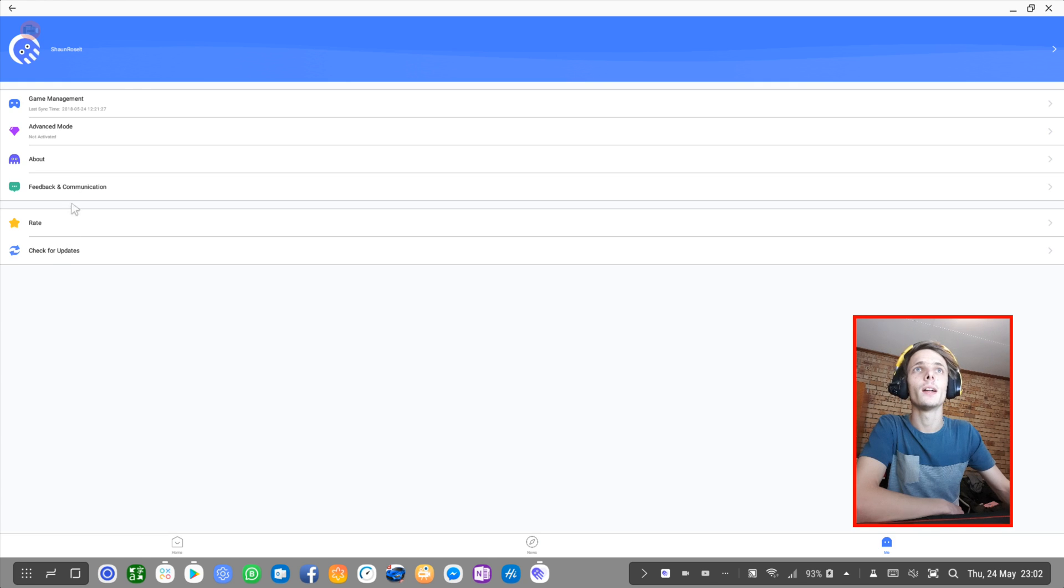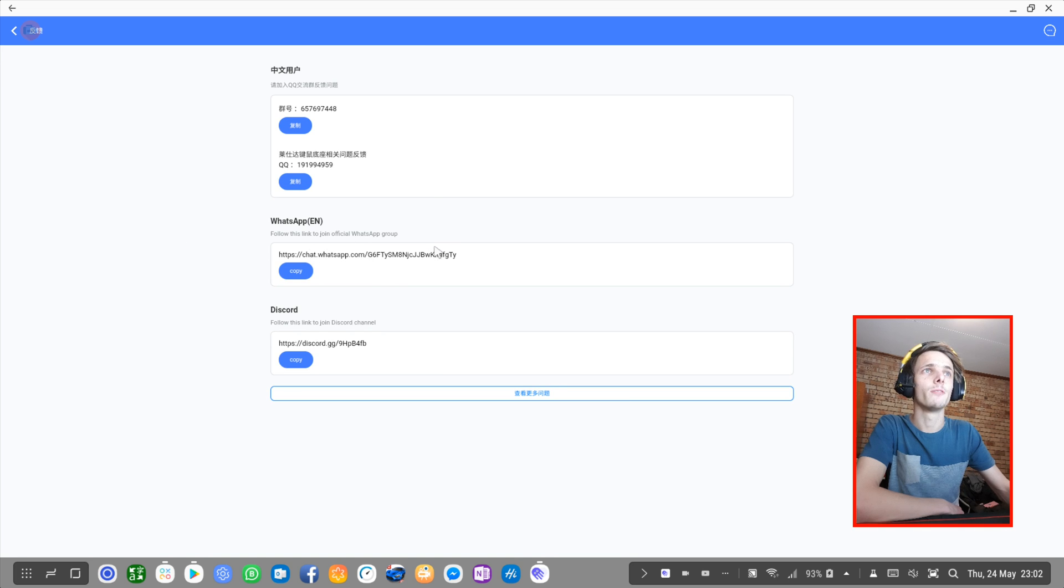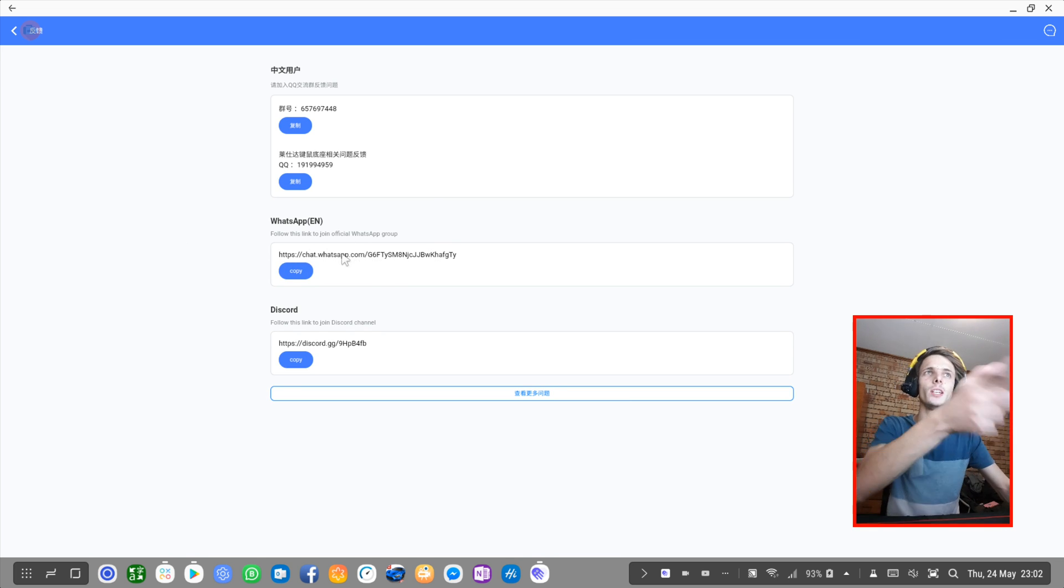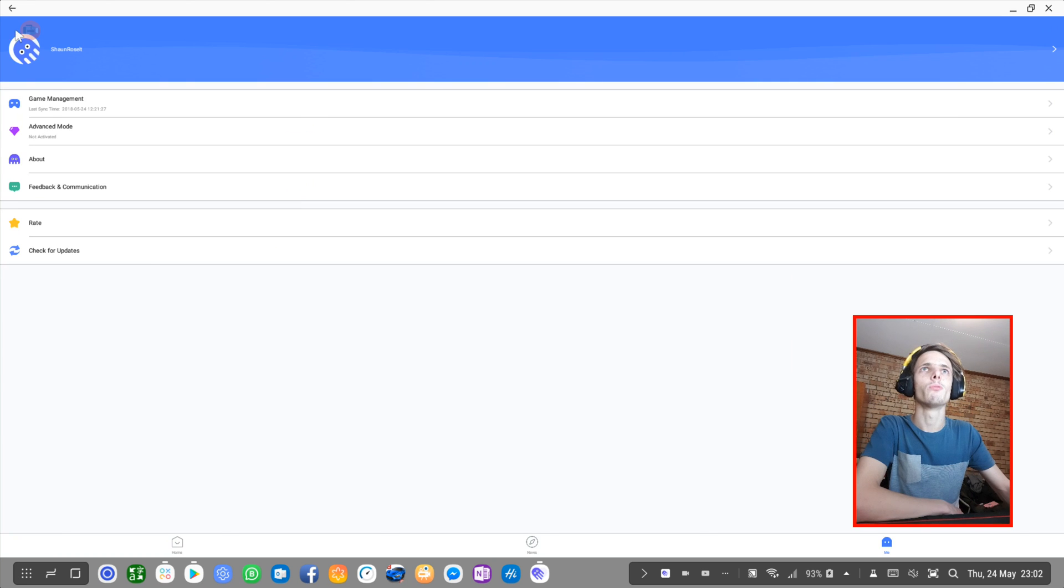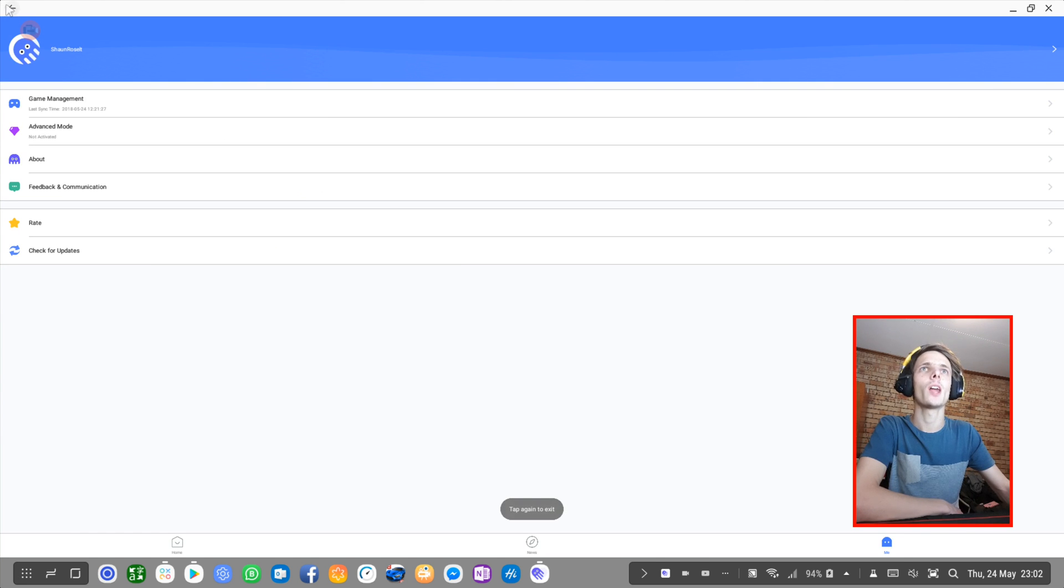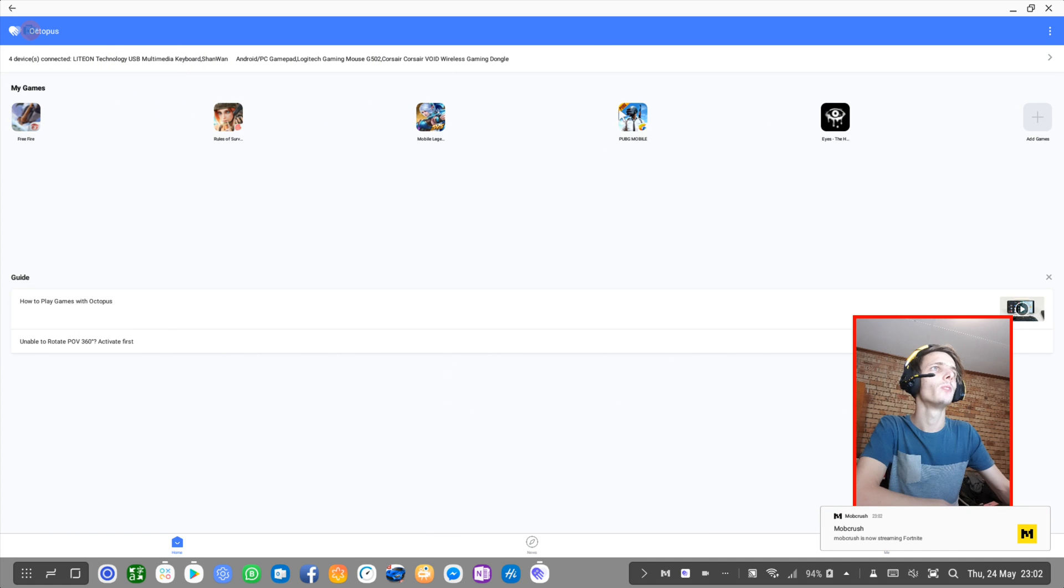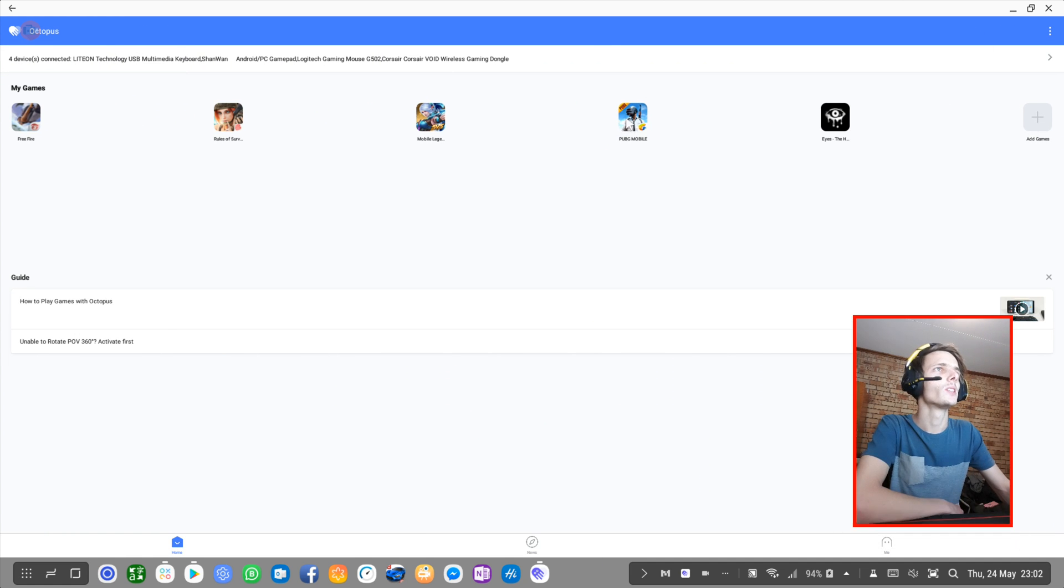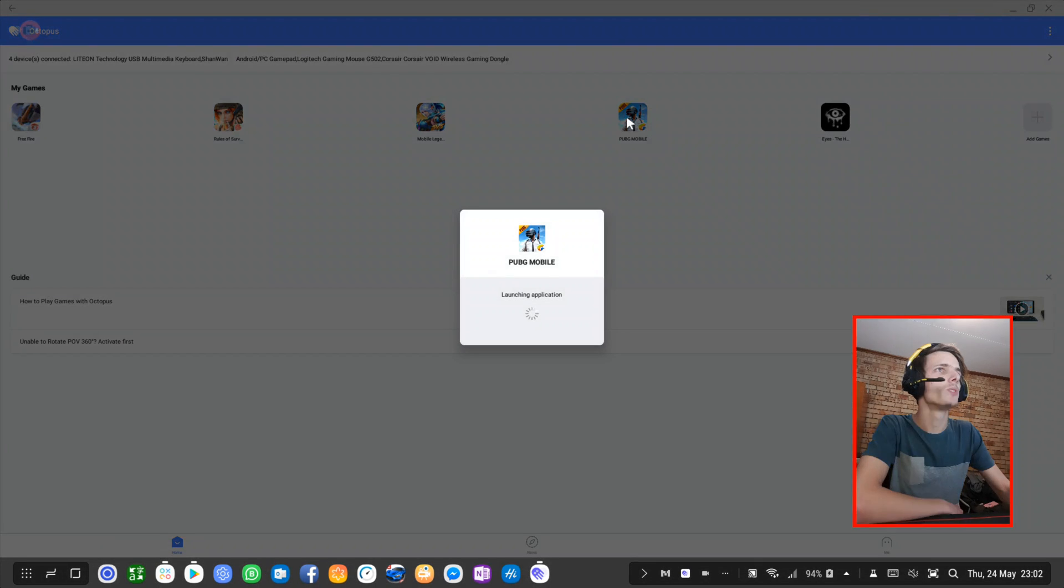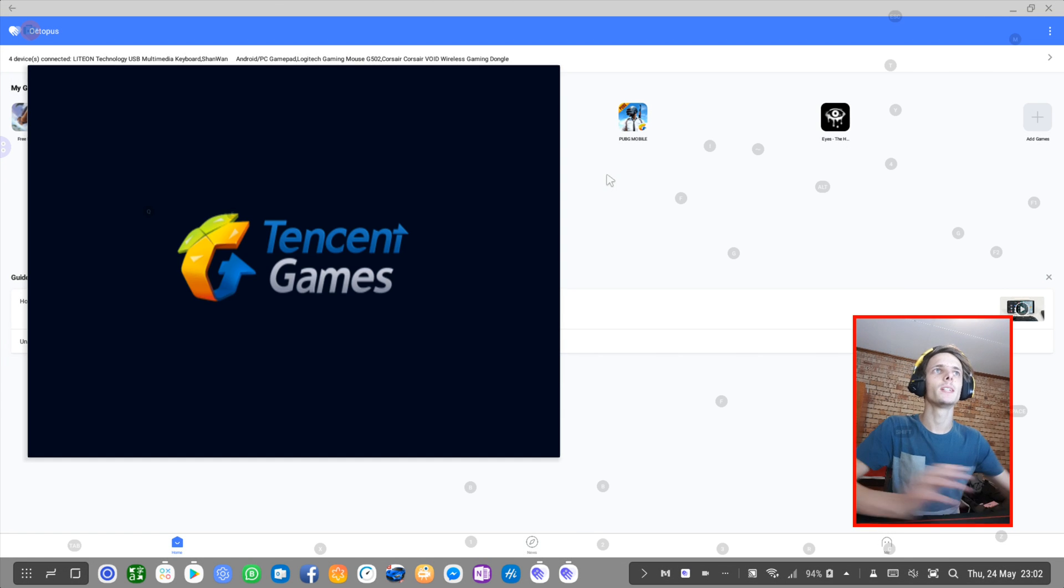They also have a WhatsApp group that you can find and join. That is the link. I'm actually in the WhatsApp group and I do chat there often. Let's go ahead and try out the game. I'm going to try out PUBG Mobile because it's a popular game. Let's see how Octopus makes the game perform.